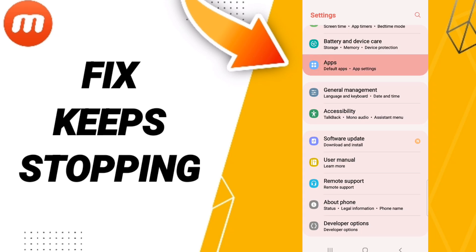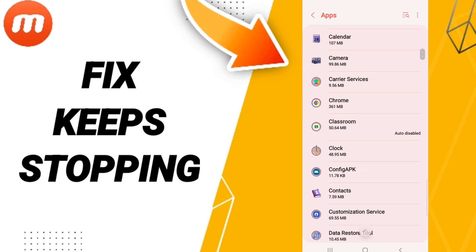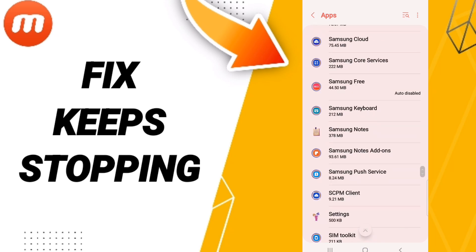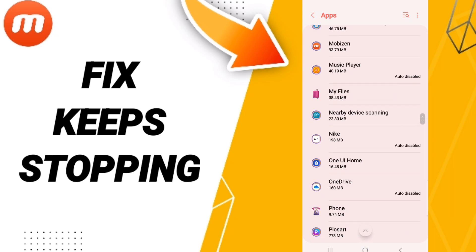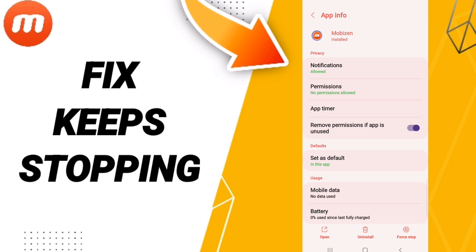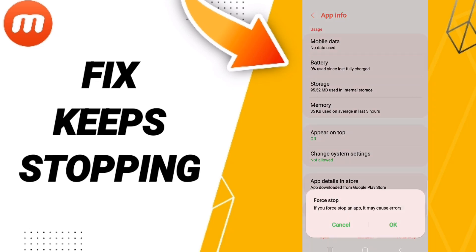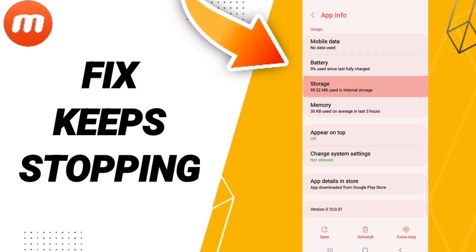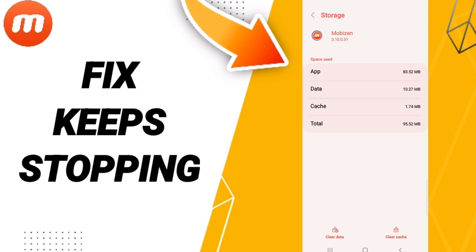In the app settings list, enter the window of the Mobizine app. In this page of app info, click on Force Stop and click OK. Then enter the window of Storage and click Clear Cache. Don't click Clear Data because that can cause errors in your app.